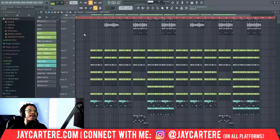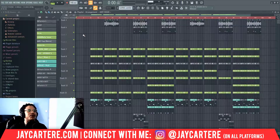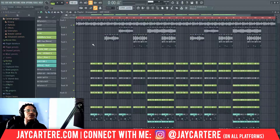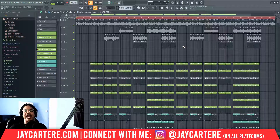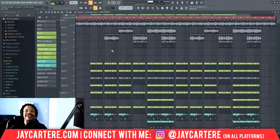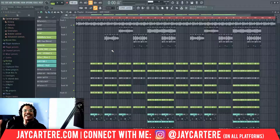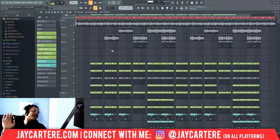I want to play this beat to you real quick and then we're going to go through the parts where I'm actually using Stutter Edit, and I'm going to show you exactly how to set up Stutter Edit. I don't want to force the T's — let's just play this back.